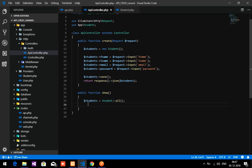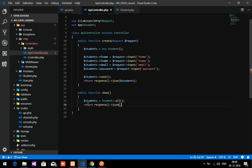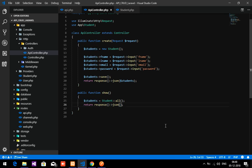Now we have to return the response. So let's return response()->json() and pass the students variable as the content of the JSON response.